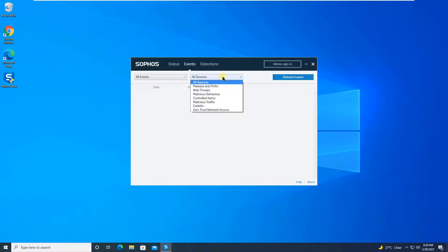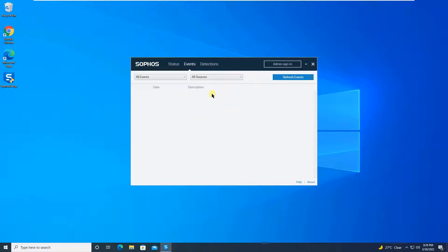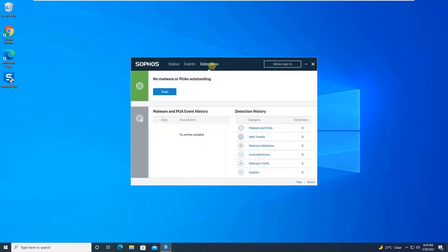When you are configuring policies, if you have blocked certain control items and they are getting blocked, that log will also be shown here. If there is any kind of malicious traffic or exploits, each and every event detail will be shown in the Events tab. The third tab is the Detection tab.